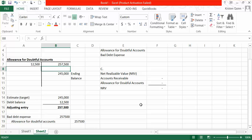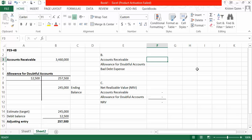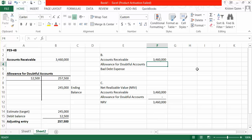In Part B, they want us to put together our ending balances in accounts receivable, allowance for doubtful accounts, and bad debt expense. You will notice in our adjusting entry that accounts receivable is not affected at all — we debit bad debt expense and credit allowance for doubtful accounts. Therefore, our balance in accounts receivable has remained unchanged at $3,460,000. Our adjusting entry did change the balance in allowance for doubtful accounts, giving us that desired ending balance of $245,000.